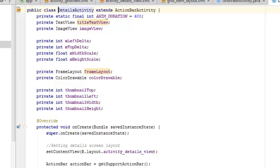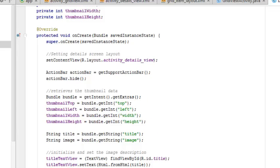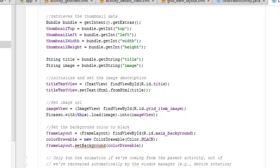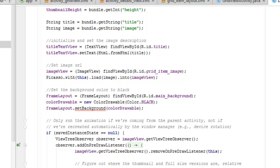This sets the content view to the activity_details view. It gets the top, left, width, and height values. This is going to set the image to the middle so that in any orientation — landscape or portrait — it sits well. It passes in some details: the title and the particular image being called on, to populate the view. We initialize and set the image description by calling on the title text view and setting the text passed in from the title. We set the image URL by calling on the image view, calling on the ID grid_item_image, and using Picasso to handle this async task.